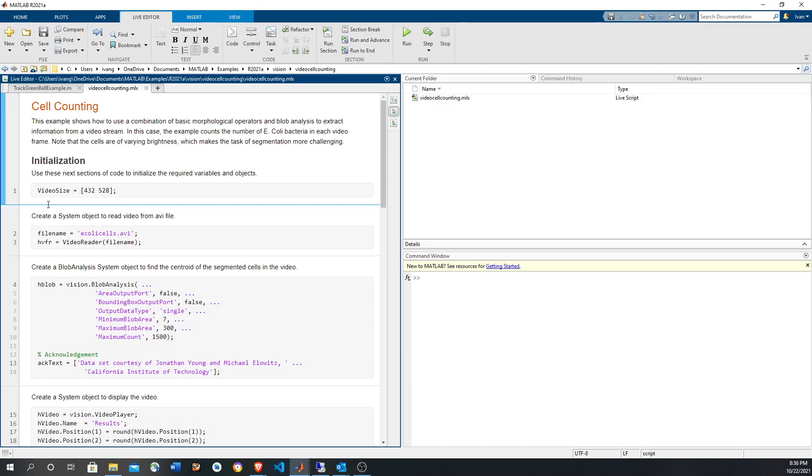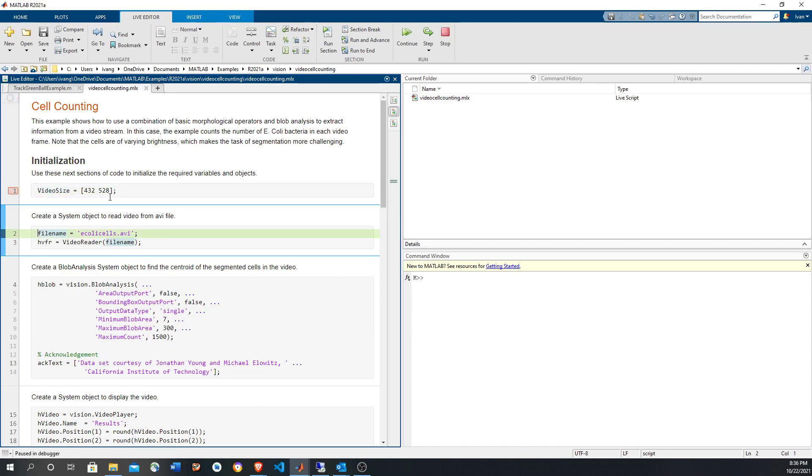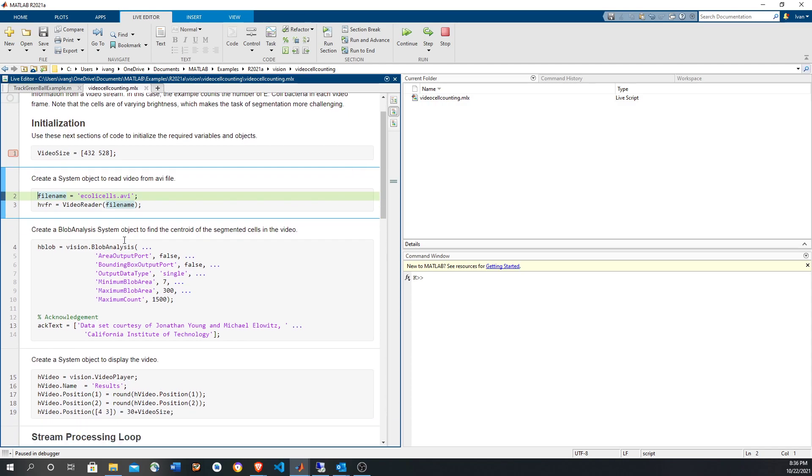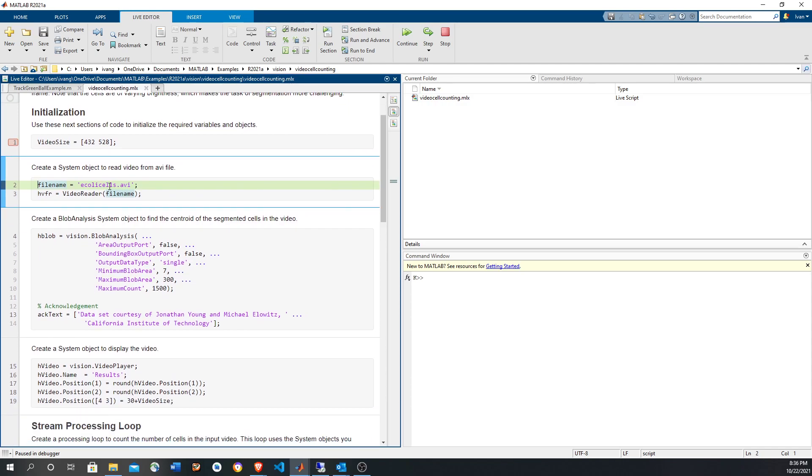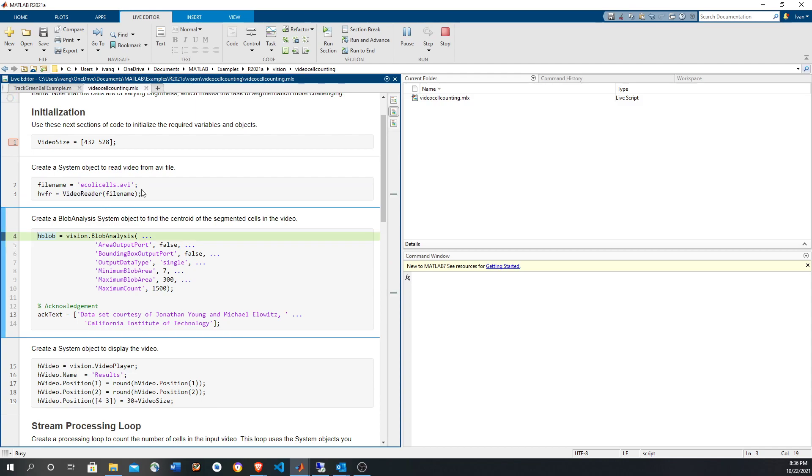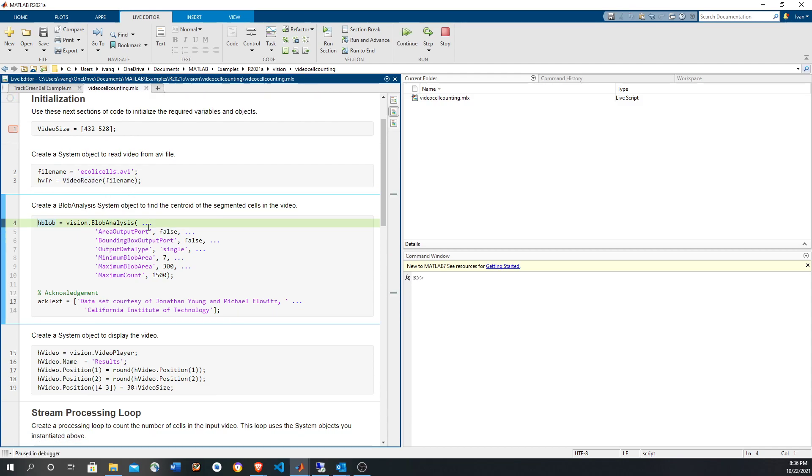Once in the example you can put a breakpoint, hit F5 to run it and then F10 to step. This is going to be the video size. The video is located in, is called echo cells AVI but it could also be MP4. Video reader is going to be used to read image by image and it works with various formats.